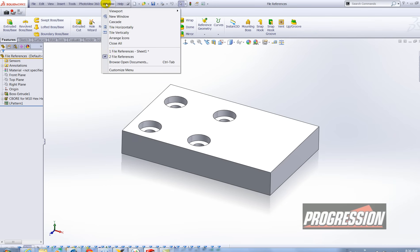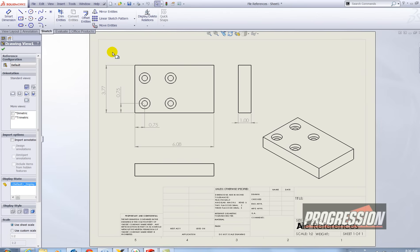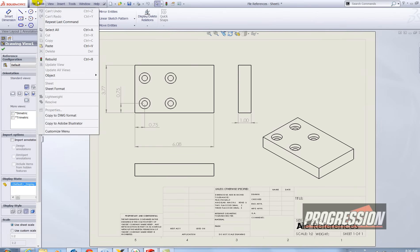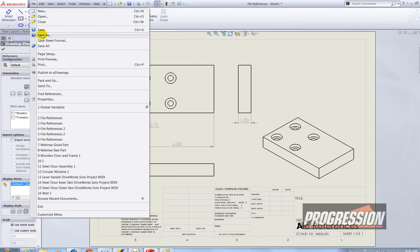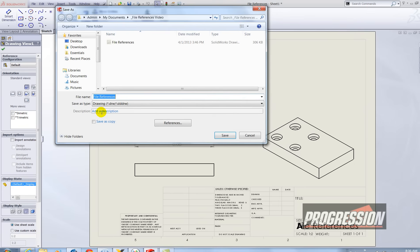Now the next thing I'm going to do is go back to the drawing and I'm going to do the same thing. I'm going to do a file save as.